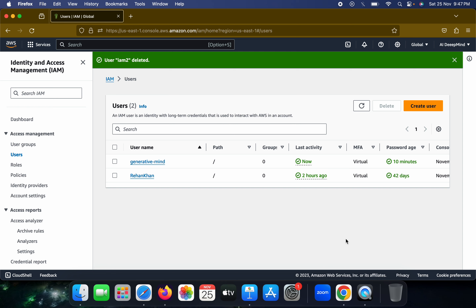The last two videos have covered AWS setup before jumping to other services. In the next video we'll see about the S3 bucket — what it is and how to set it up — and eventually cover EC2, SageMaker, Docker, Git, and more. Thank you for watching — please like and subscribe if you enjoyed this video.